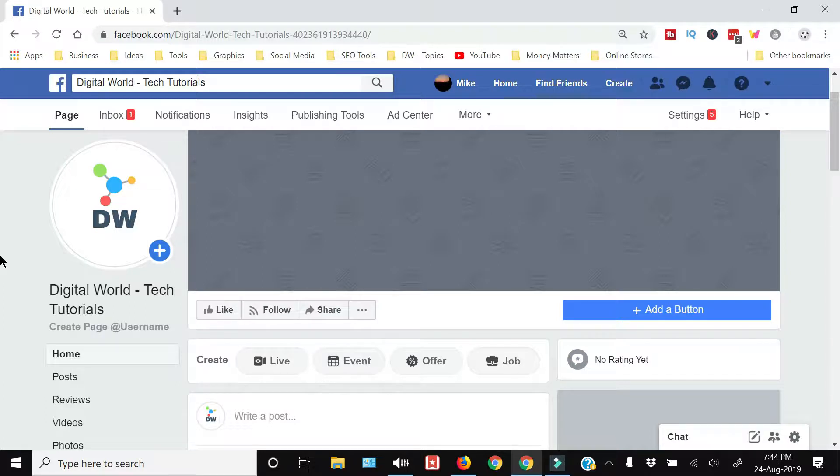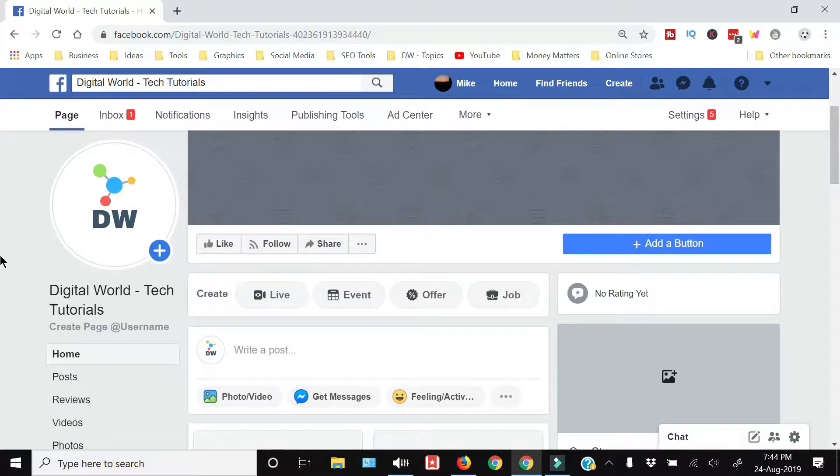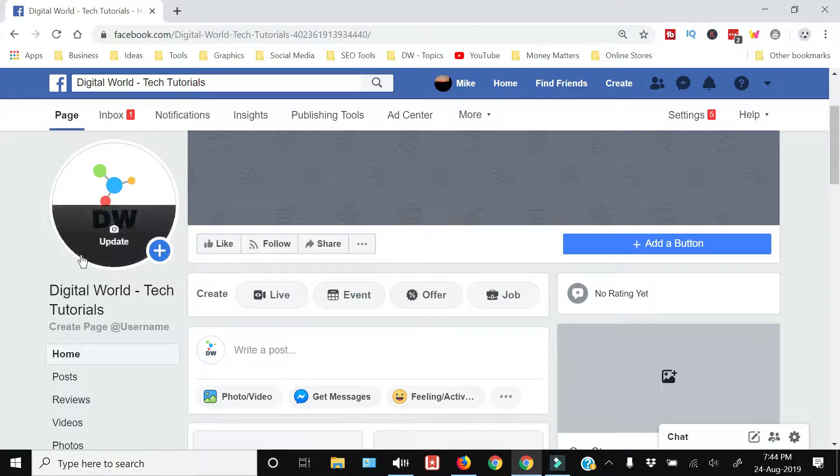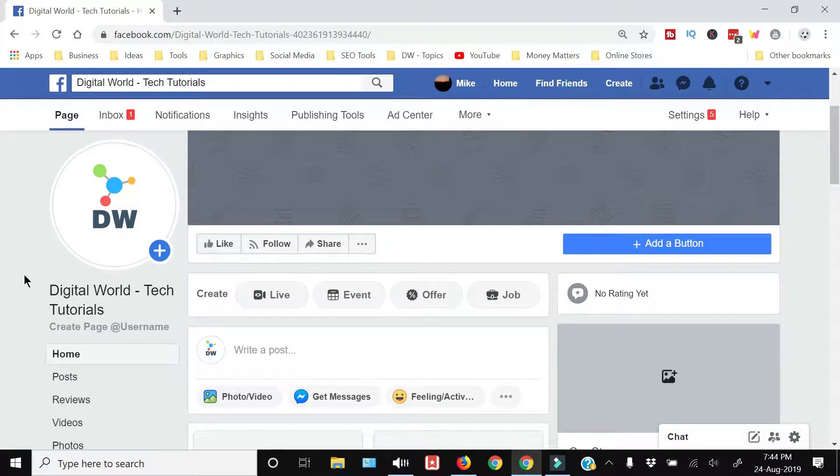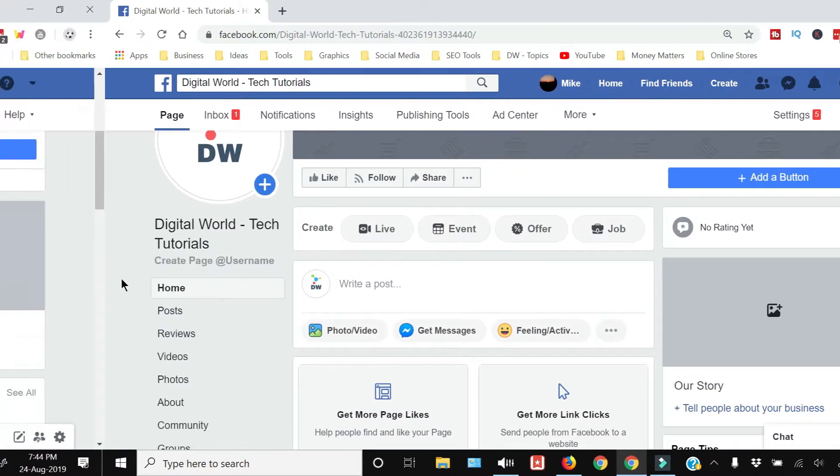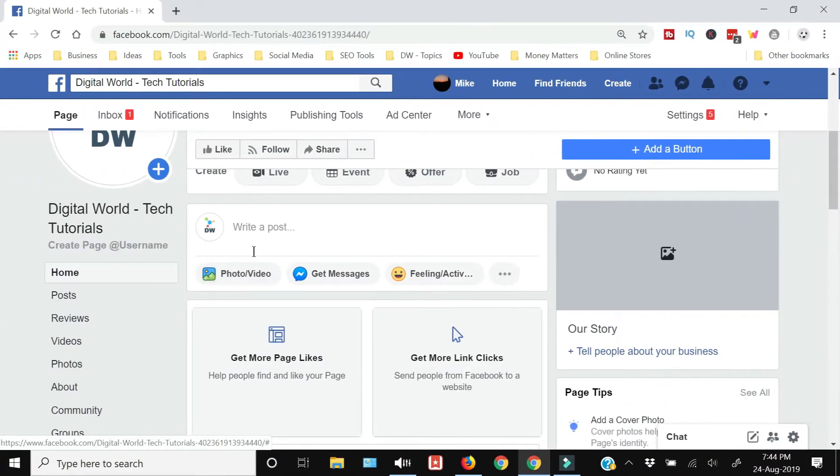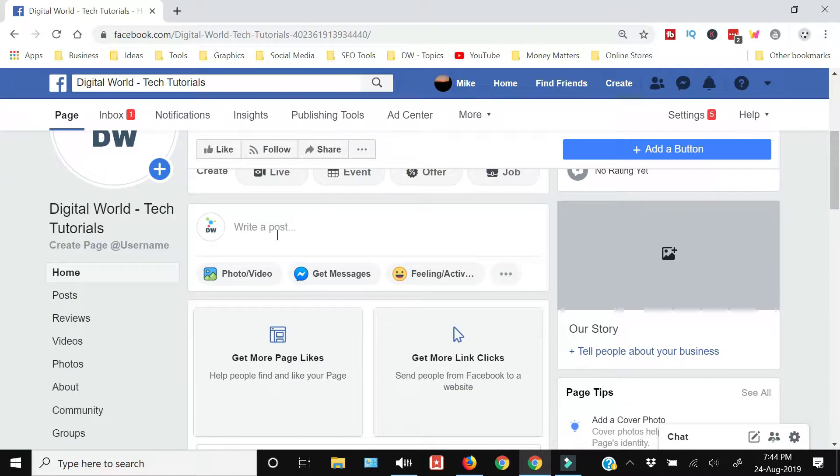I have the Facebook page with the same name as that of this channel, so if you want to follow us on our Facebook page you can go and like this page. On your page you will see 'write a post'.